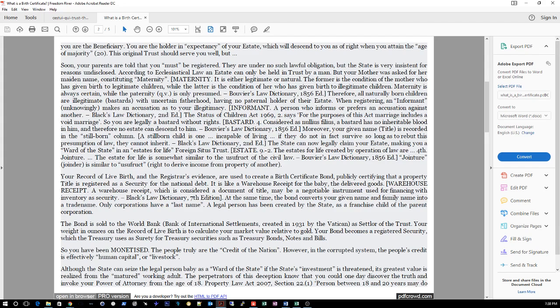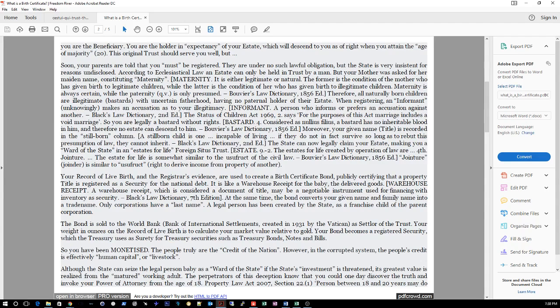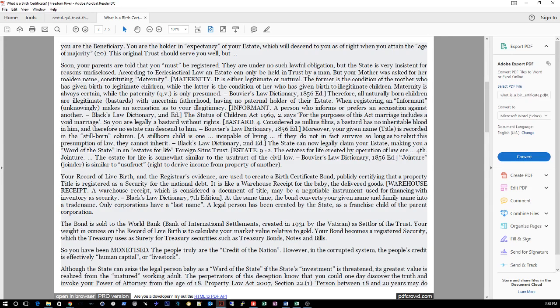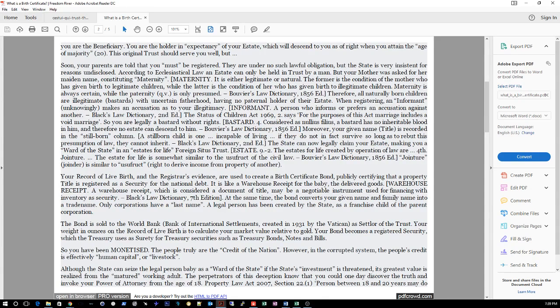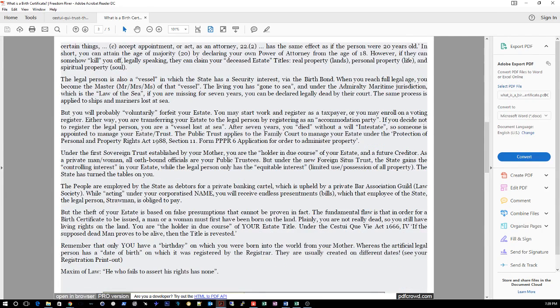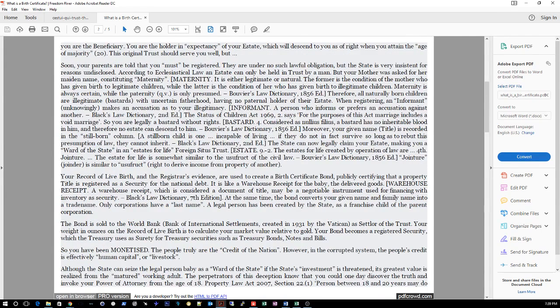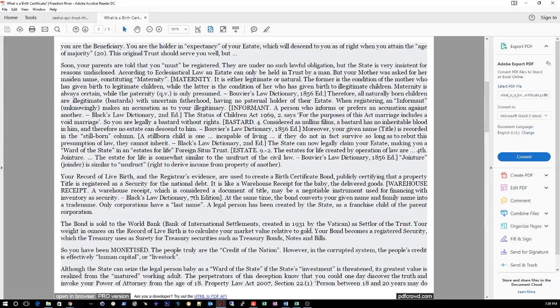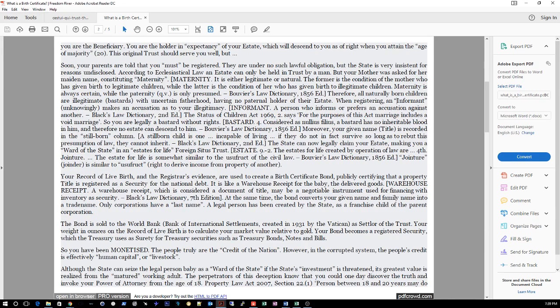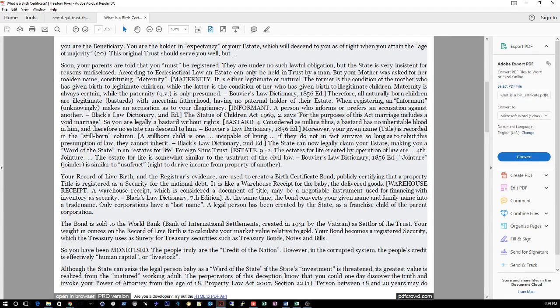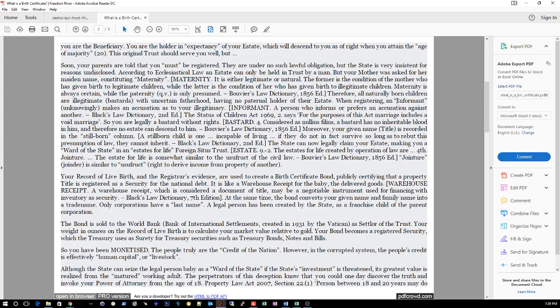The estate for life created by operation of law... The estate for life is somewhat similar to the usufruct of the civil law - Bouvier's Dictionary 1856. Jointure, joinder, is similar to usufruct - right to derive income from property of another. I went over that in another video. Your record of live birth and the registrar's evidence are used to create a birth certificate bond, publicly certifying that a property title is registered as a security for the national debt. It is like a warehouse receipt for the baby but delivered goods. Warehouse receipt, which is considered a document of title, may be a negotiable instrument used for financing with inventory as security - Black's Law 7th. At the same time, the bond converts your given name and family name into a trade name. Only corporations have a last name. A legal person has been created by the state as a franchise child of the parent corporation.